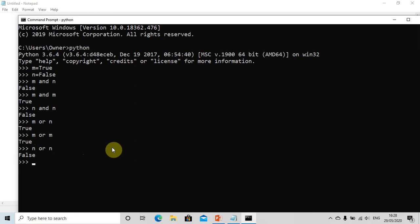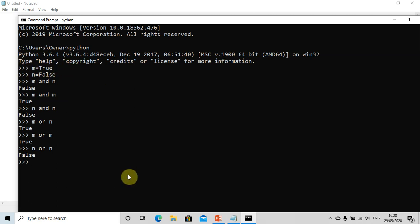Now let us check the Boolean not operator. It will give false if the value is true, and true if the value is false. For 'not m': m is true, so it gives us false. For 'not n': n is false, so it gives us true.